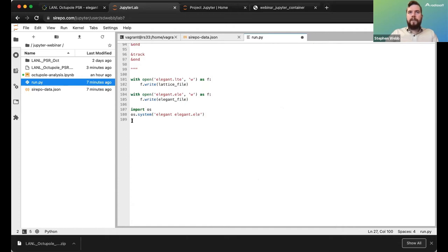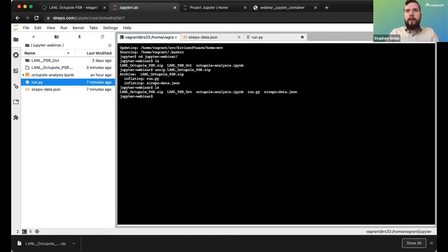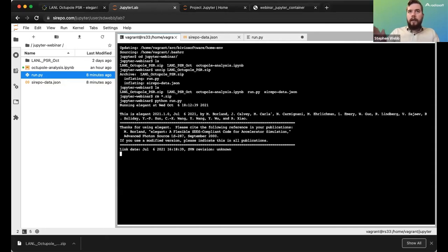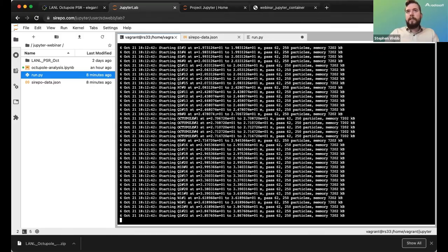If we go back to the terminal, I can run `python run.py` and this will start running the Elegant simulation directly from the Jupyter environment.